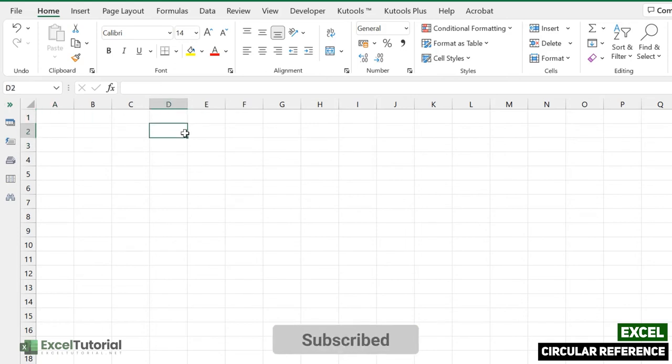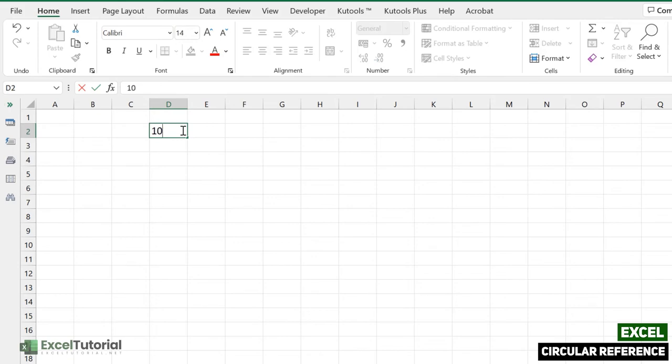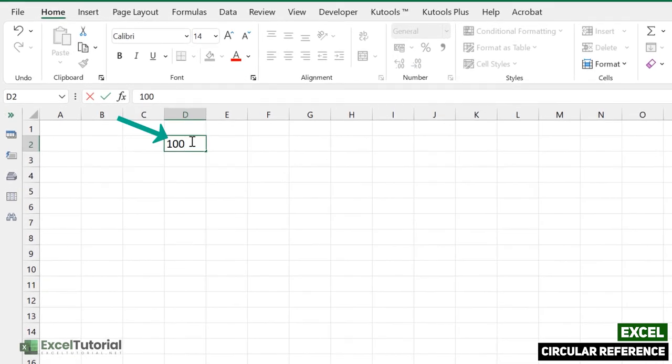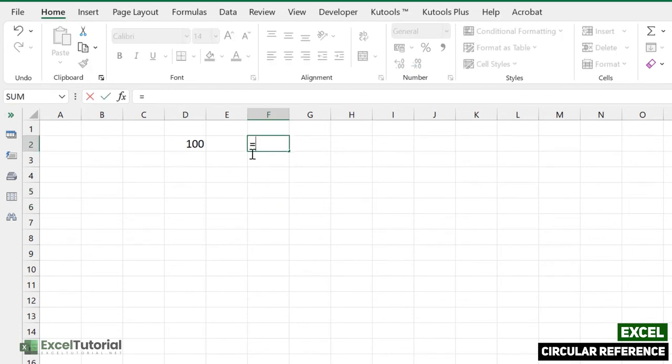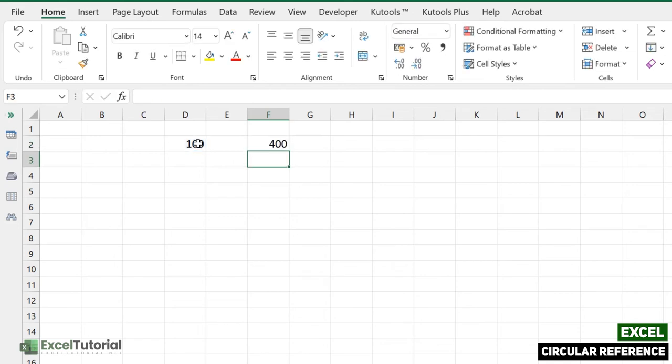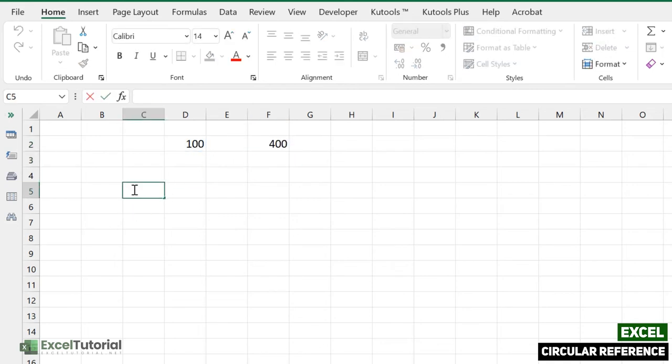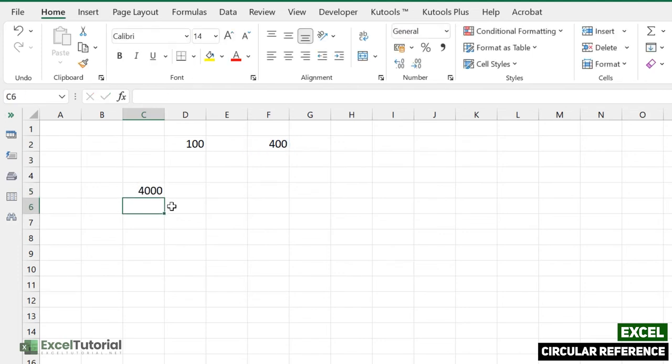Okay, so second is there may be a reason where you may get the indirect circular reference. Like here you have data like 100 here, but here I was just calculating this into 4, right? It gets the 400. And again here I will say this multiply by 10, so we get the 4,000.